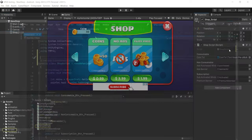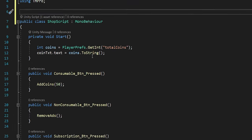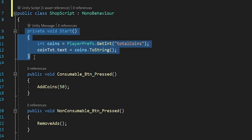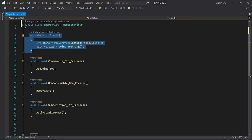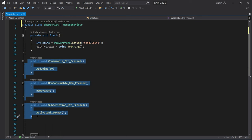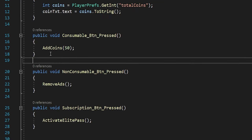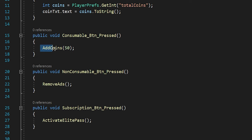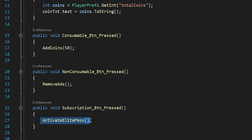Let's open the shop script. Here we have a Start function that reflects the current coin count, and three other functions: one for consumable, one for non-consumable, and one for subscription. When the consumable button is pressed, the Add50Coins function is called, which adds 50 coins. When the no-ads button is pressed, RemoveAds gets called. And when the subscription item is pressed, ActivateRoyalPass gets called.